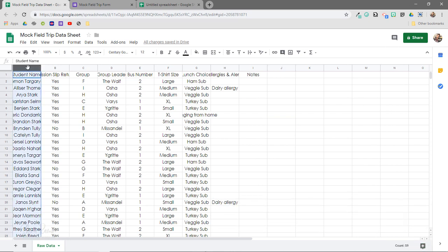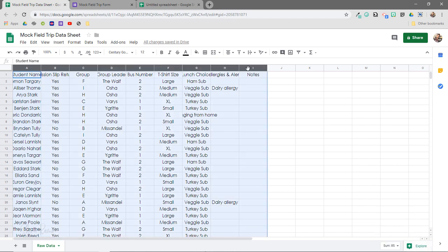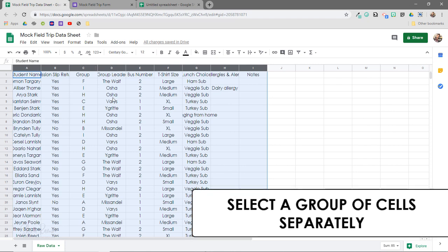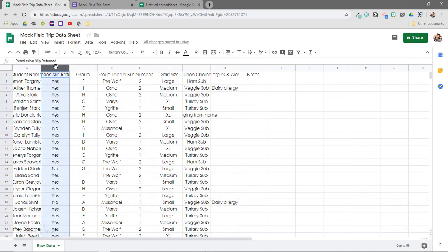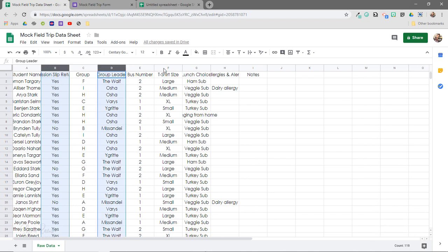To do this, click on the first column you want grouped, then hold down your Shift key, and then click on the last column that you want grouped. You'll see that it has now selected all of the cells within this range, and you can make changes to them all as one group. You can also select a group of cells that aren't next to each other by clicking on the column and then using the Ctrl key — or the Command key on a Mac.